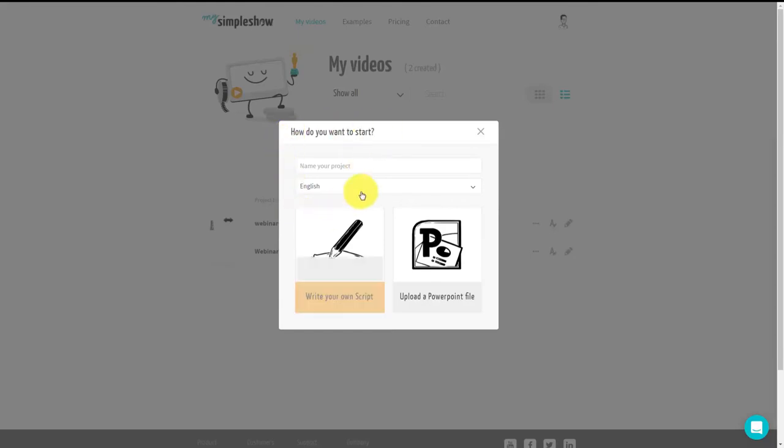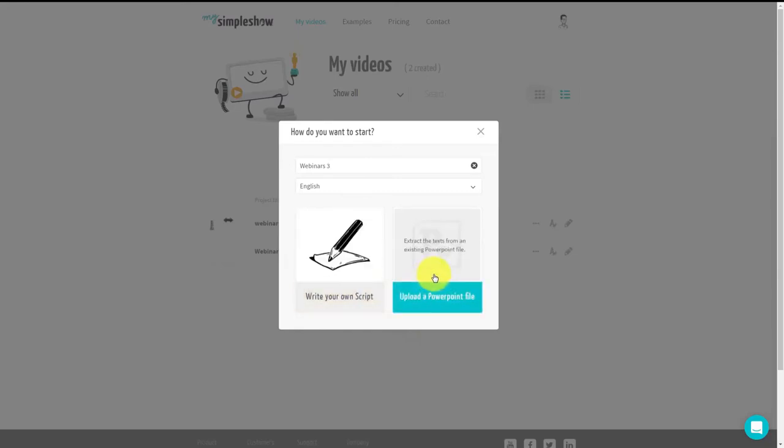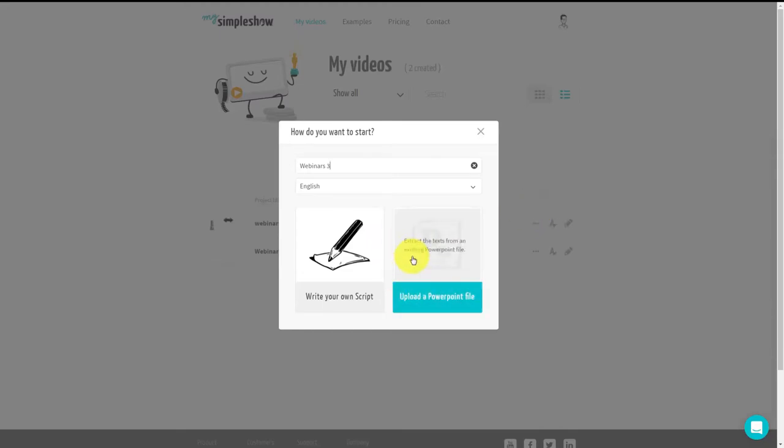Now you'll notice that when we start the project, we're going to go ahead and just write in a project name here. What you're going to notice is that what My Simple Show asks you for is either your script or your PowerPoint file. If you have a PowerPoint file, what you can do is you can actually upload that PowerPoint file as it is to My Simple Show.